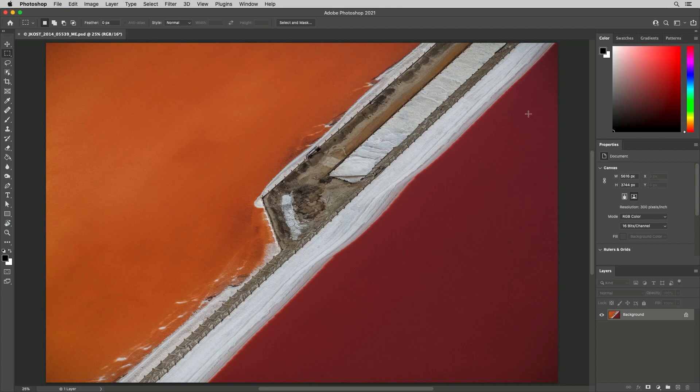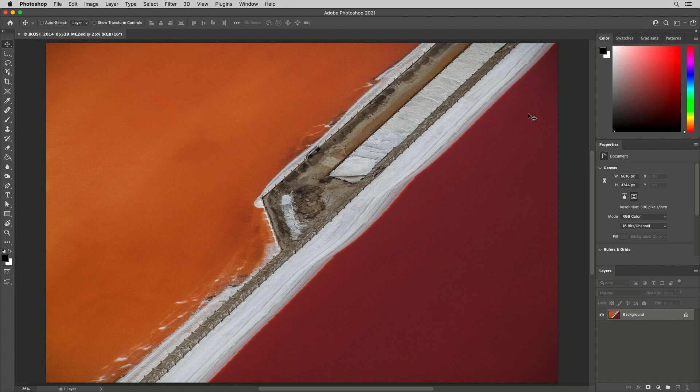Welcome to 321 Photoshop, I'm Julianne Kost. Here are five ways to customize the Photoshop interface.